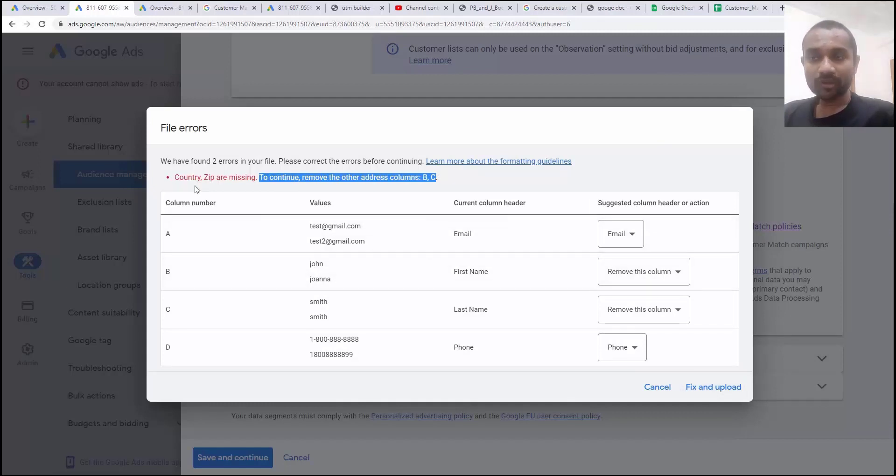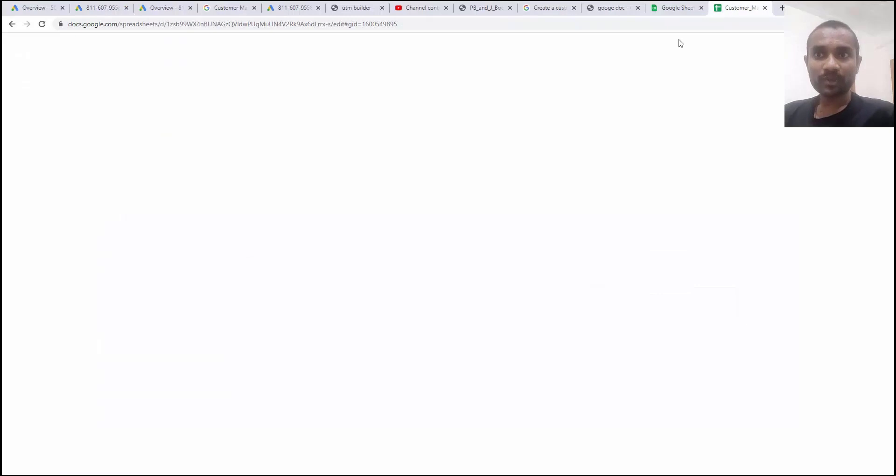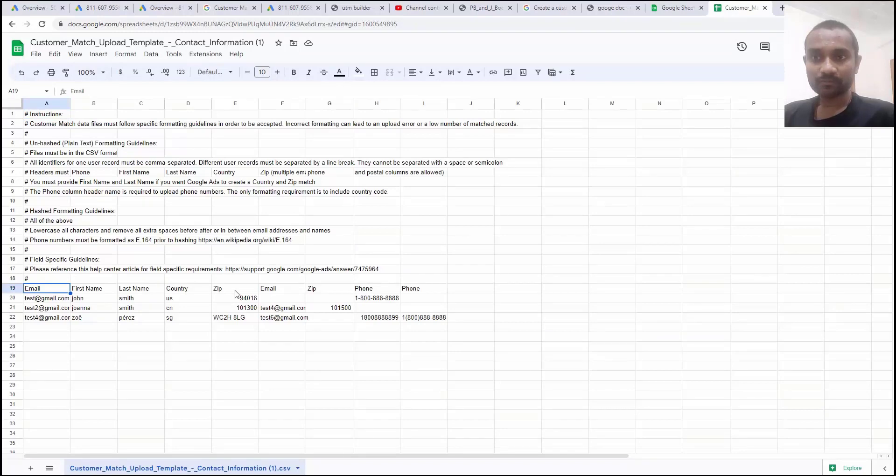That means all the values, email id, first name, last name, phone number, country and zip is important. So make sure you should not delete the first name, email id, last name, country, zip. Whatever the duplicate thing that you do not want, you can remove that.